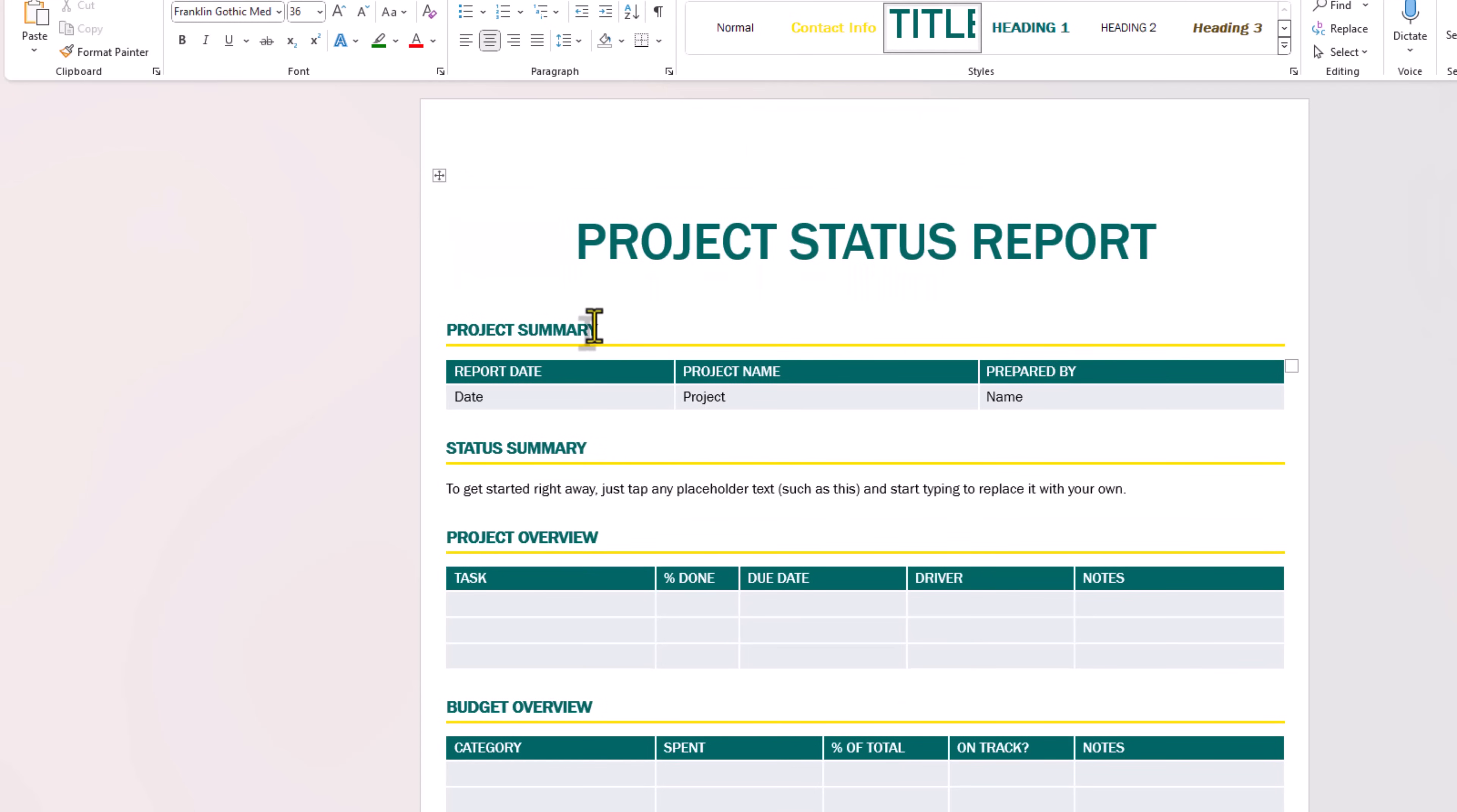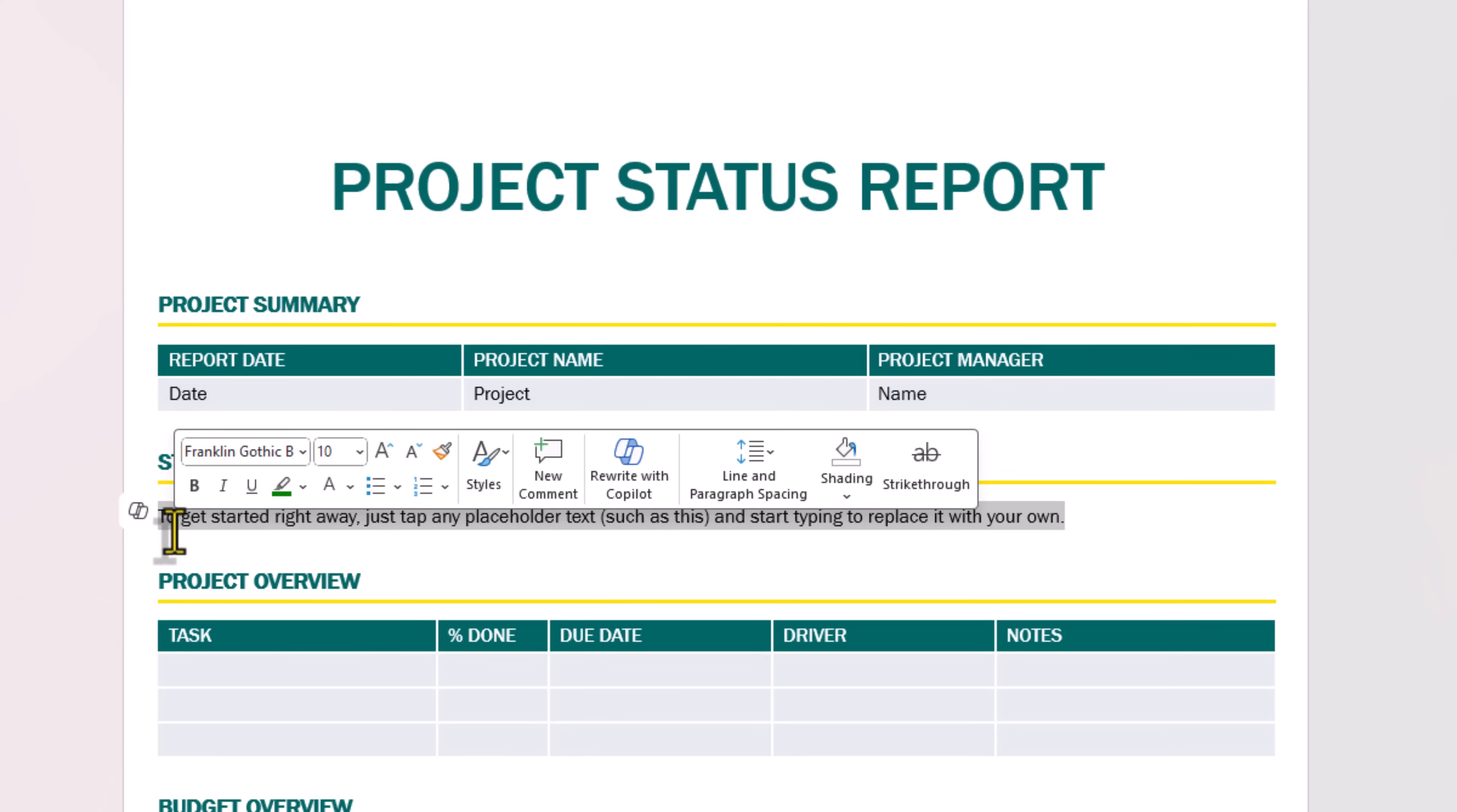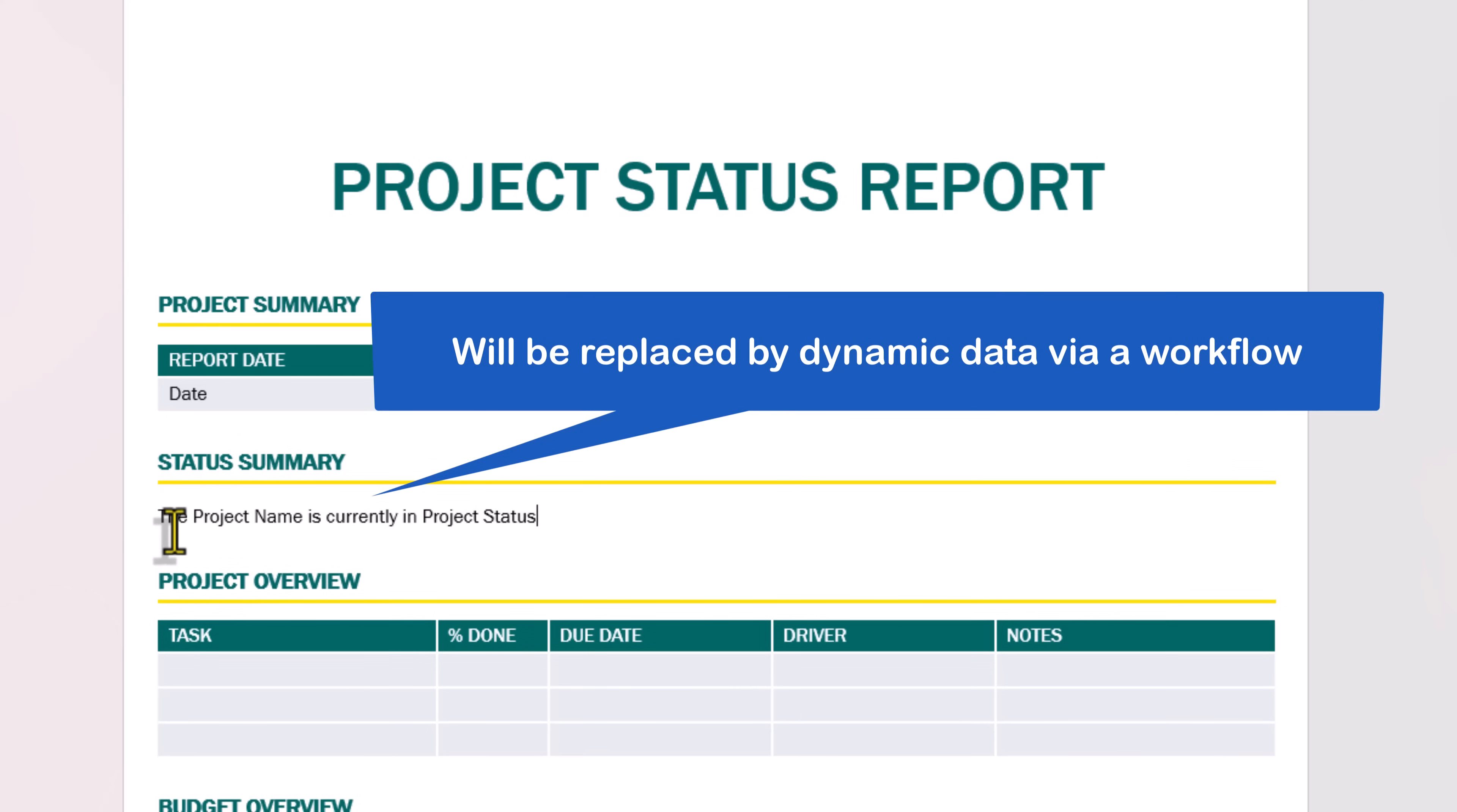Project summary has the report date and project name. Instead of prepared by, I'll change this to project manager, since in my SharePoint list I'm tracking who the project manager is. Status summary, I'll change this to the project name is currently in project status.